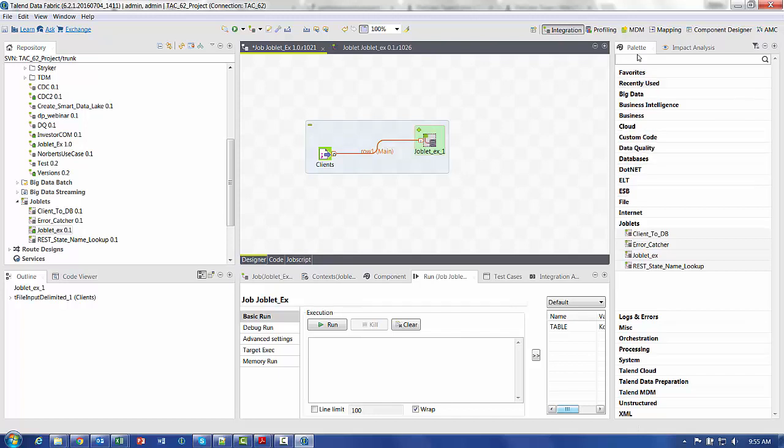It now also appears over my palette so that I can drag and drop it into any design. So quite easy to create.